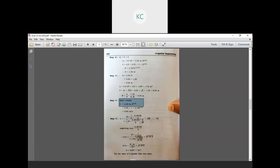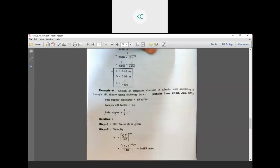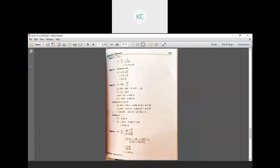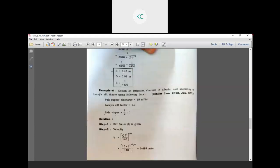In the next lecture, we will cover Lacey's theory according to the exam syllabus. If you have any doubt, you can message for review. See you in the next lecture. Thank you.